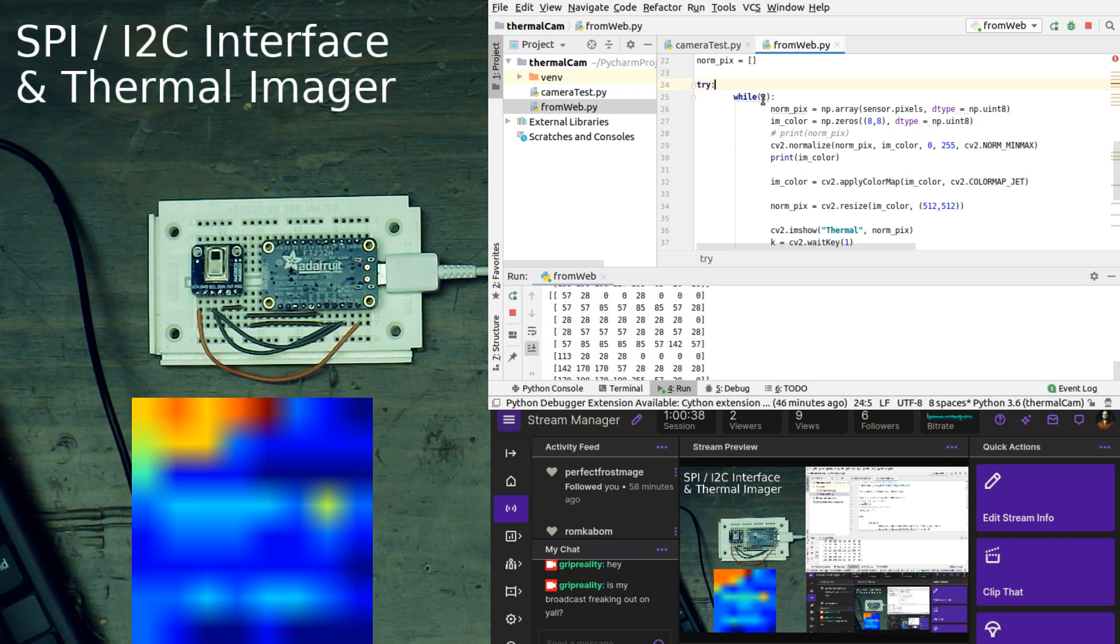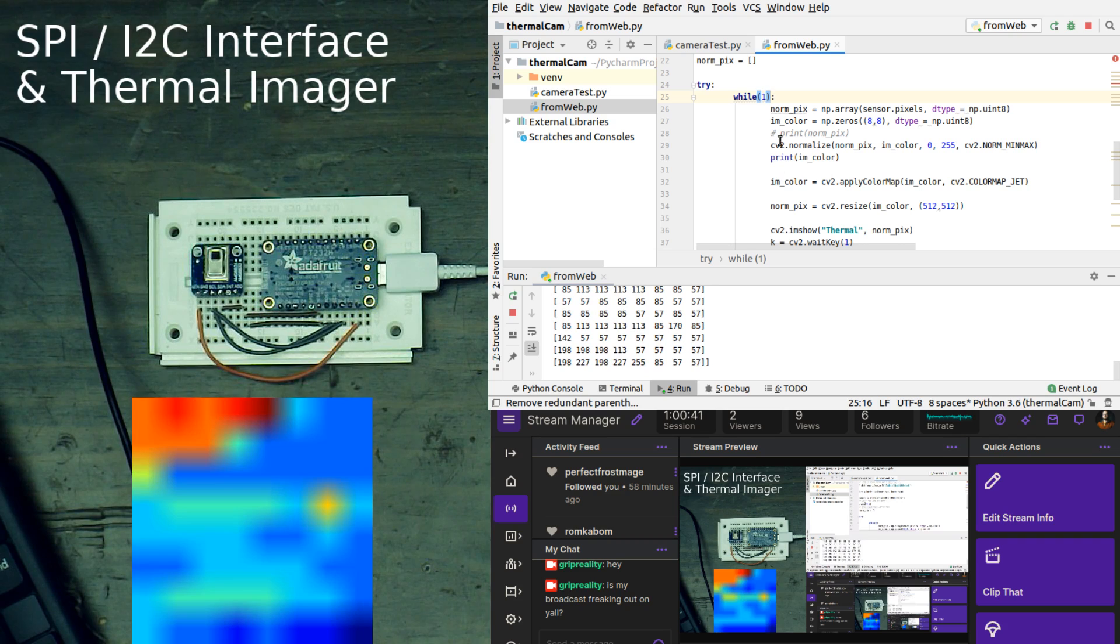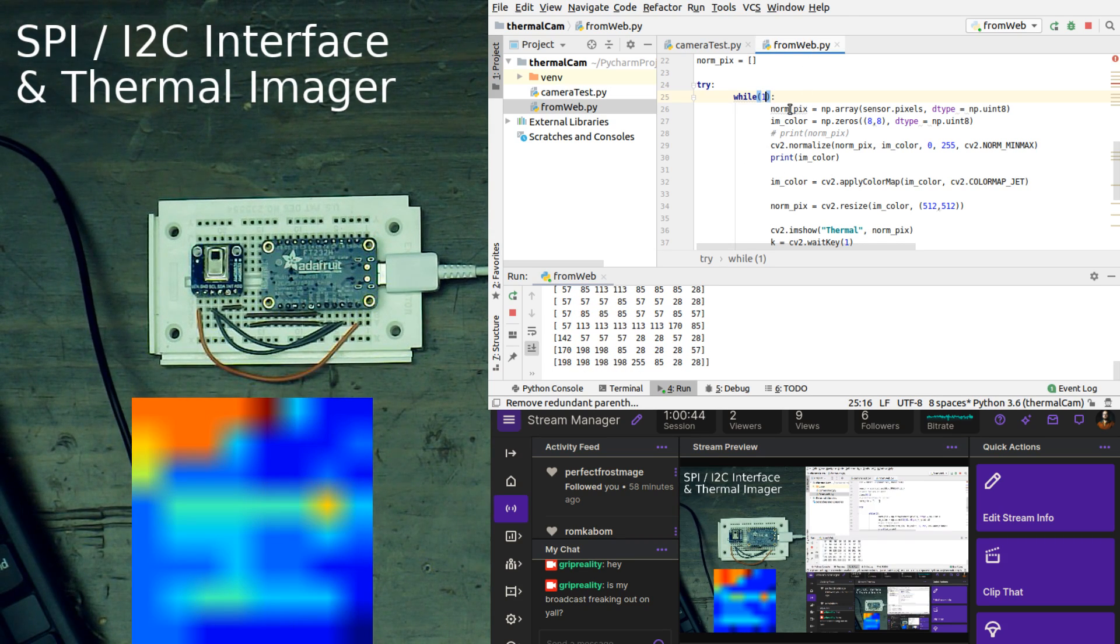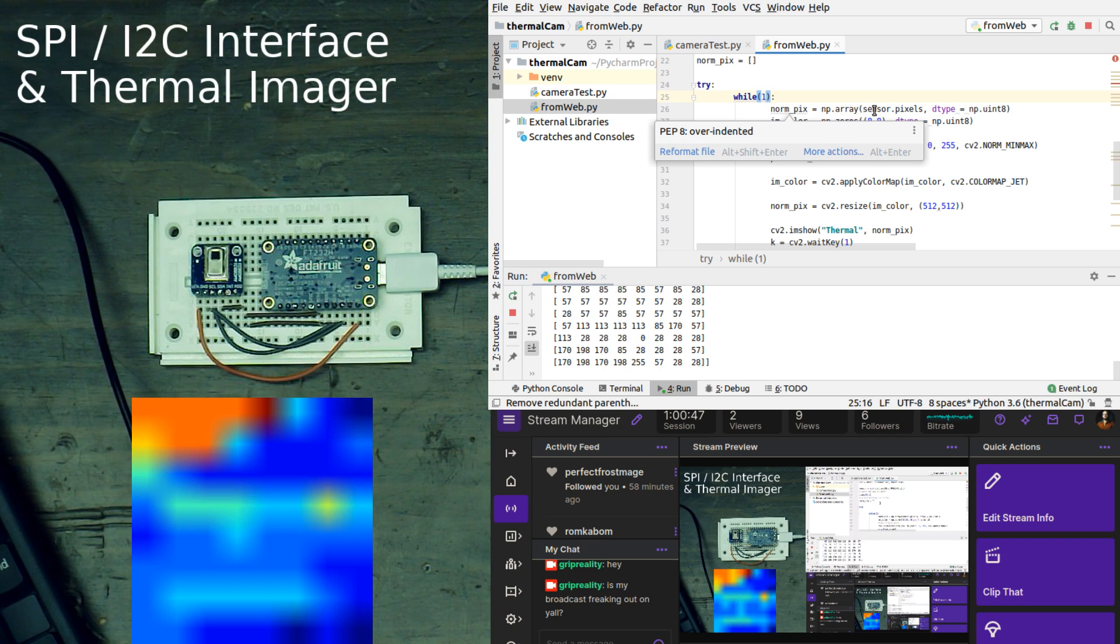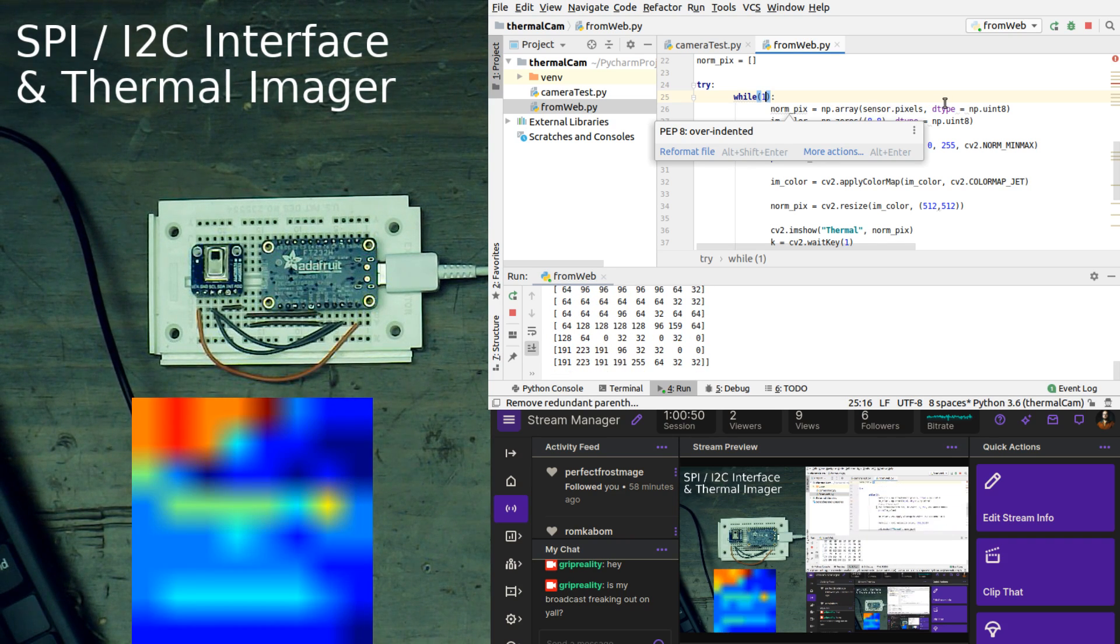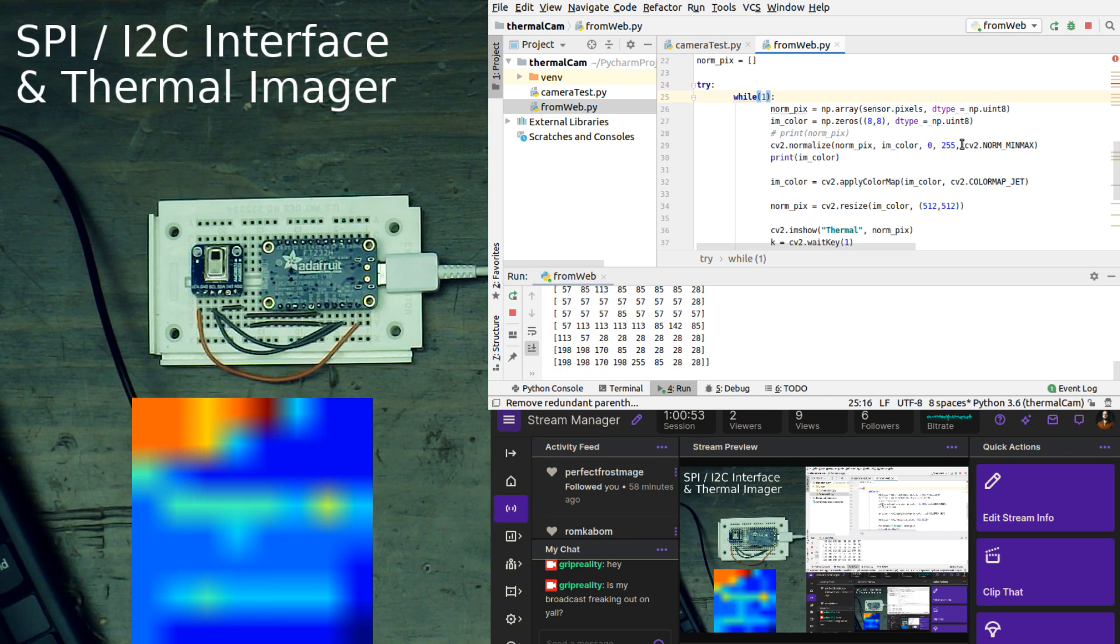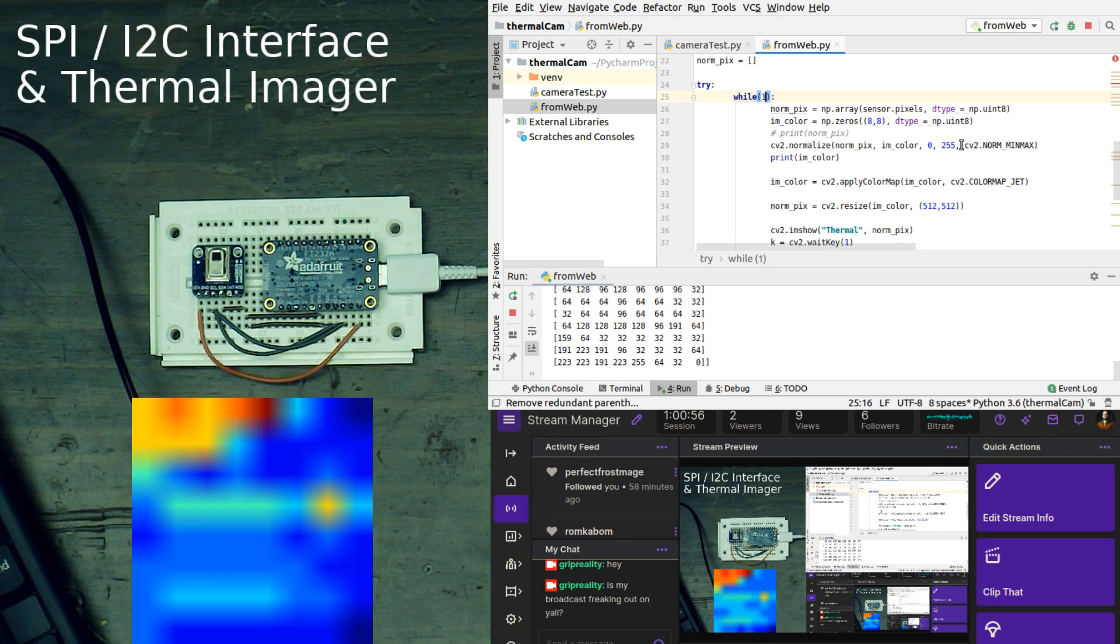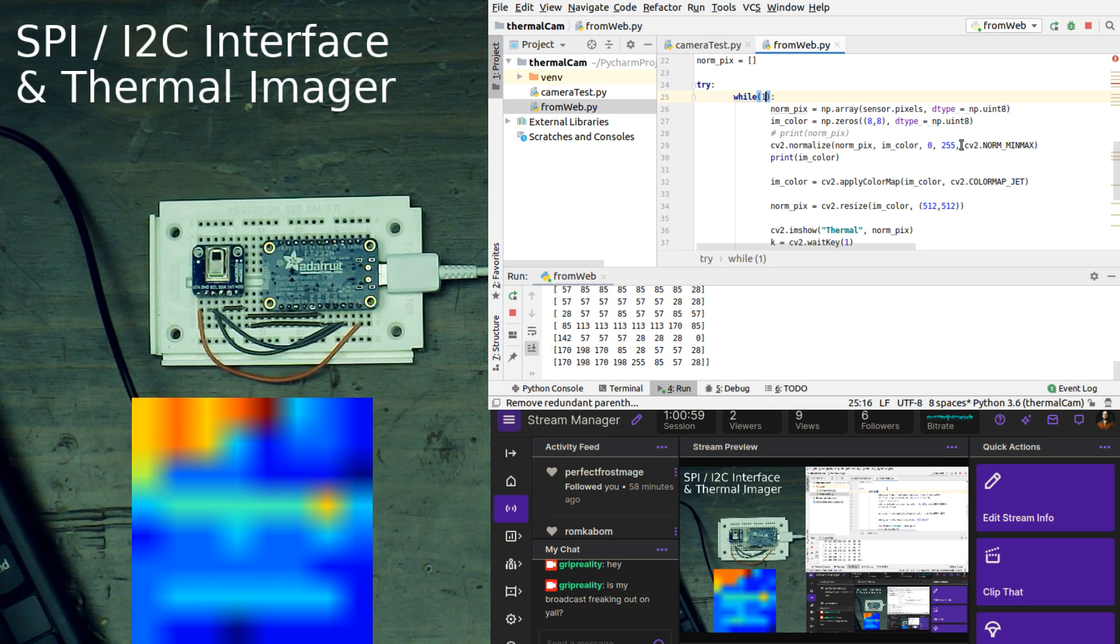And while one, so while one is also the equivalent of while true, what we're doing is we are assigning normpix equals numpy array, sensor.pixels, dtype equals numpy unint8. Unint means unsigned integer, so there is no plus or minus on the integer.